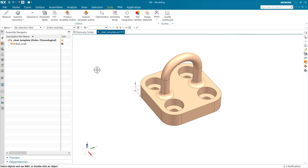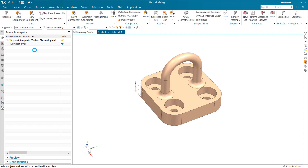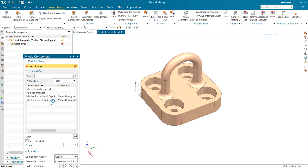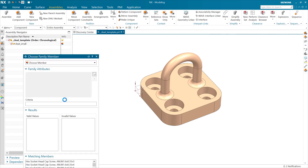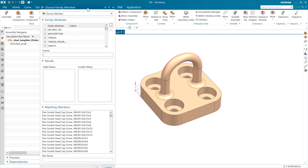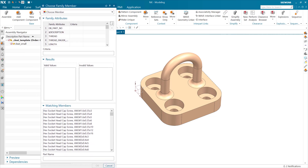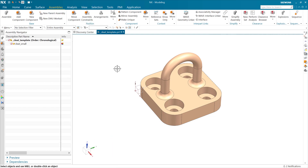Starting here, I'm going to add our fastener. I've got a socket head cap screw model there already, the M6 is already open. Now we want to do this intelligently — we want this to be smart. There's actually an expression in this assembly called screw diameter, and that's coming from the cleat. If we look at the expressions in this part, we have screw diameter right there.